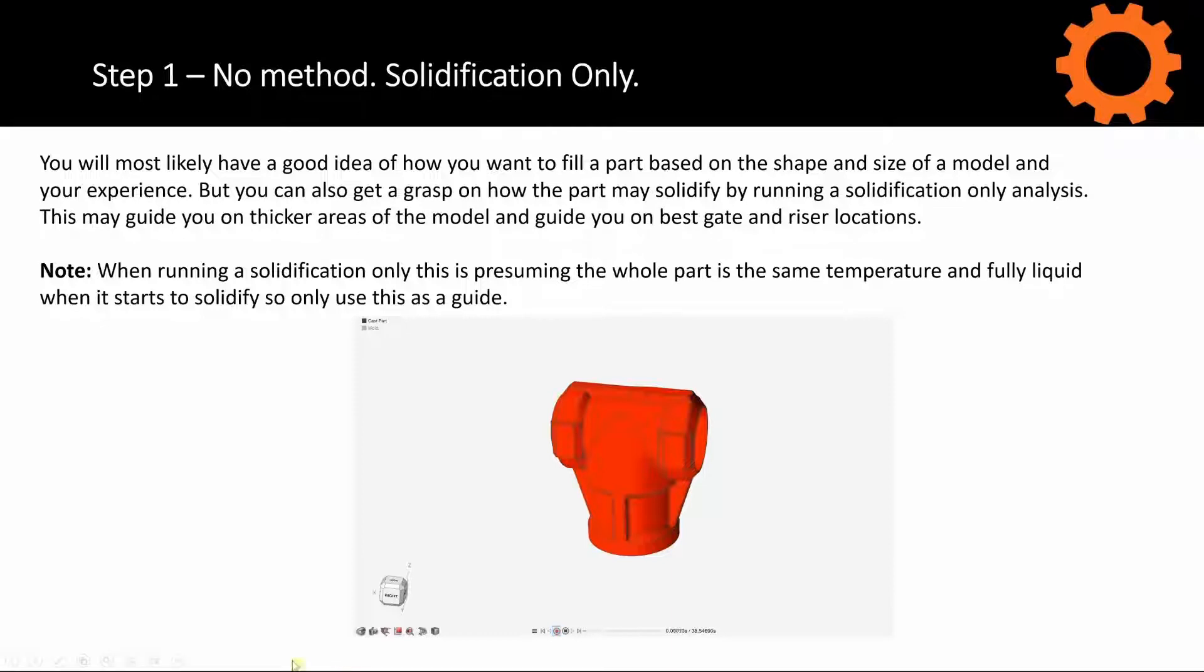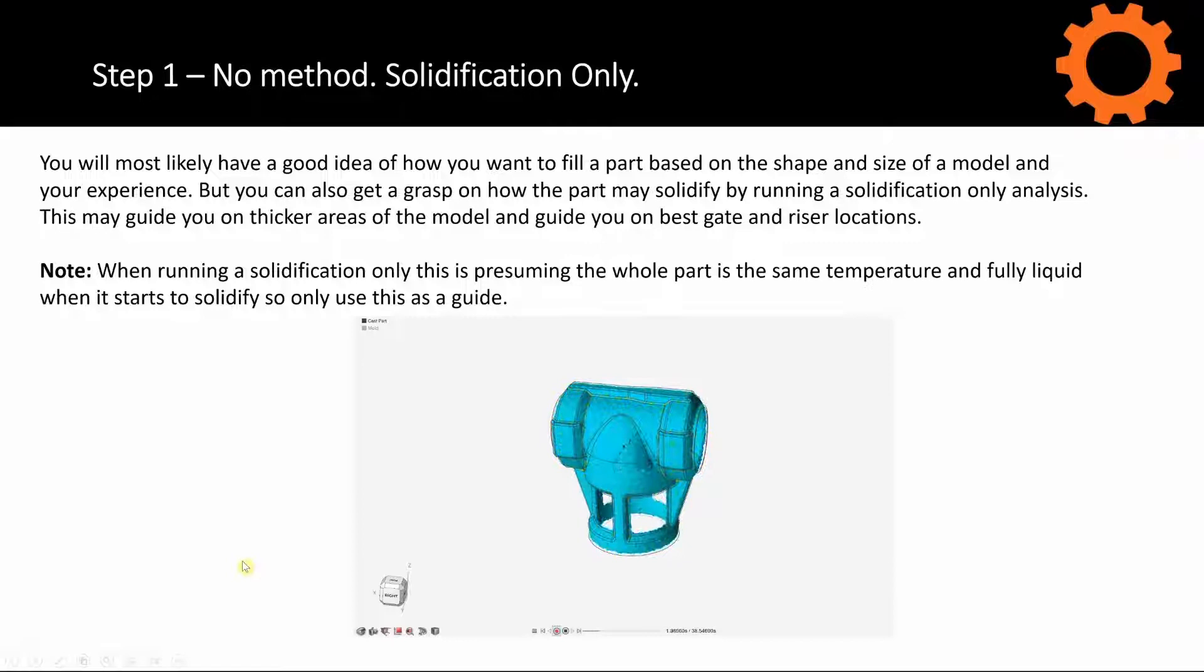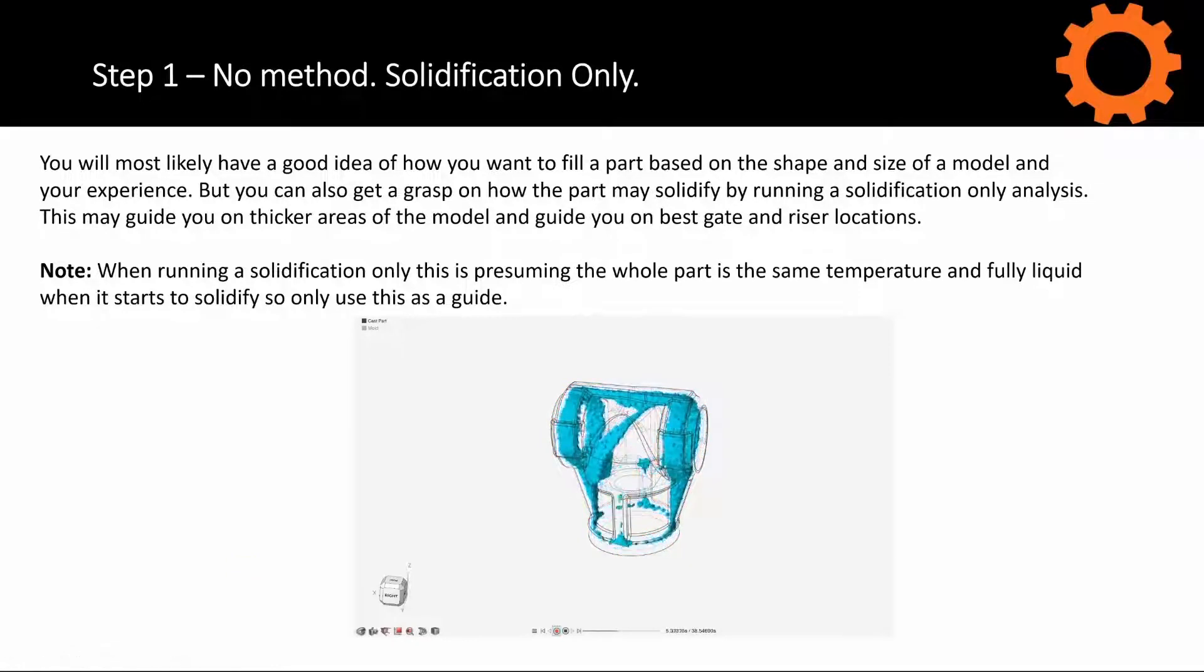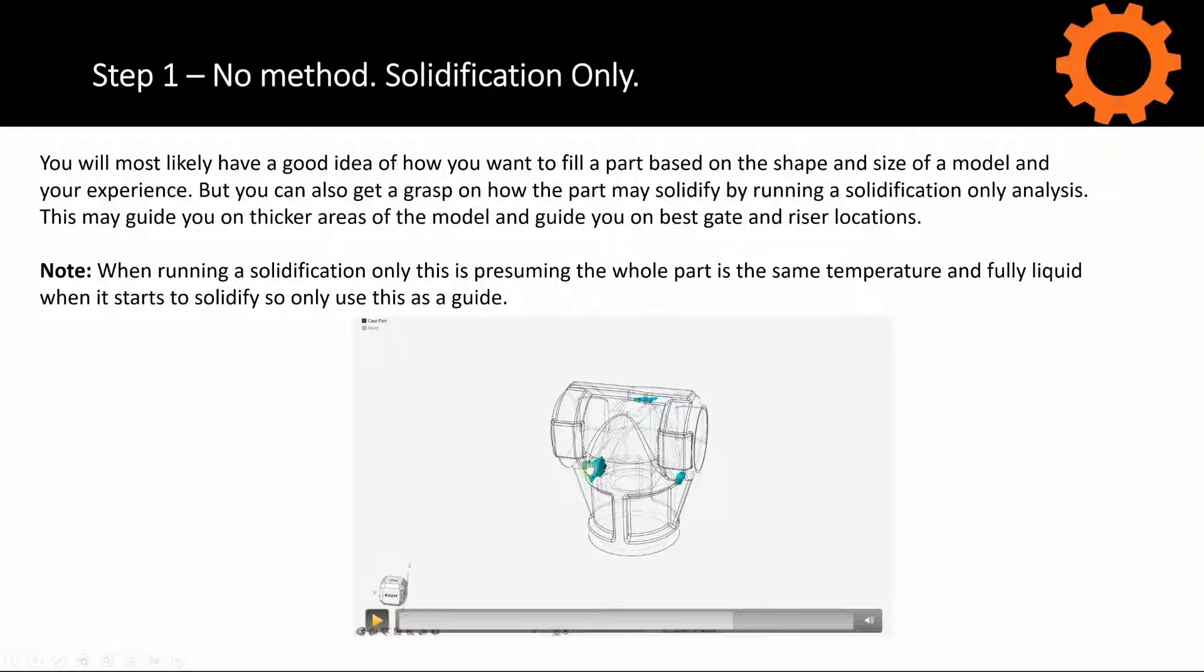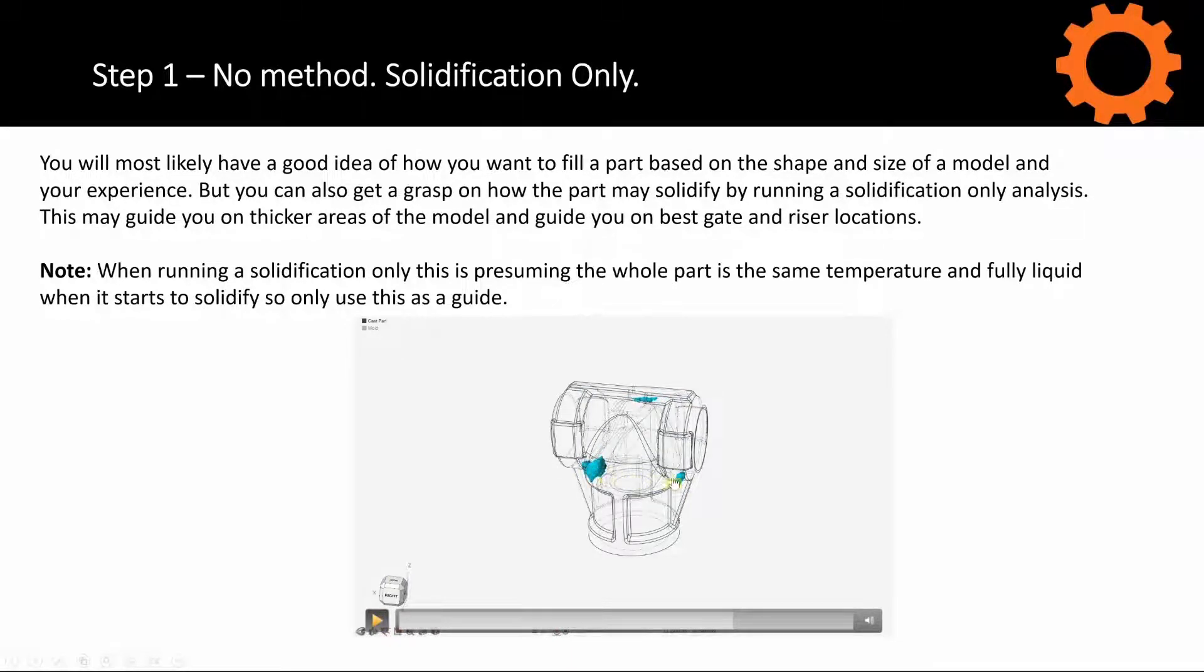In this video, we can see how the part solidifies. This is last liquid areas. We can see some areas are last to solidify. This could potentially be good locations for risers to try and draw out any of that porosity.